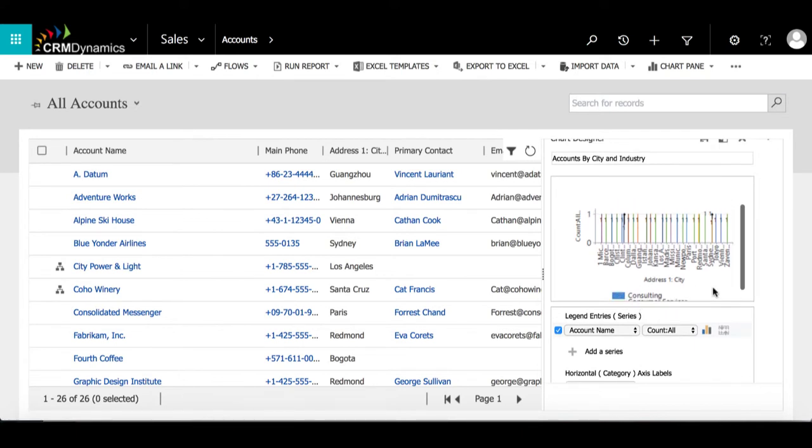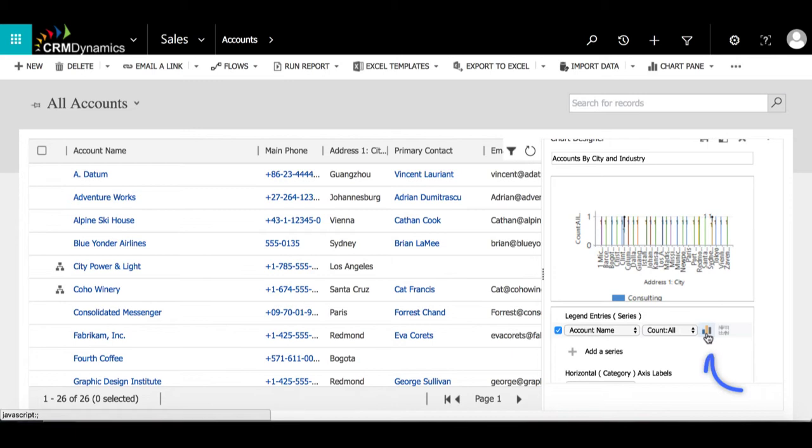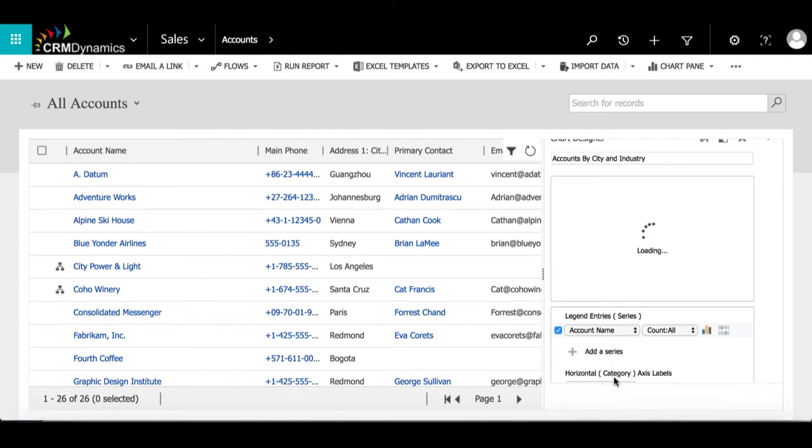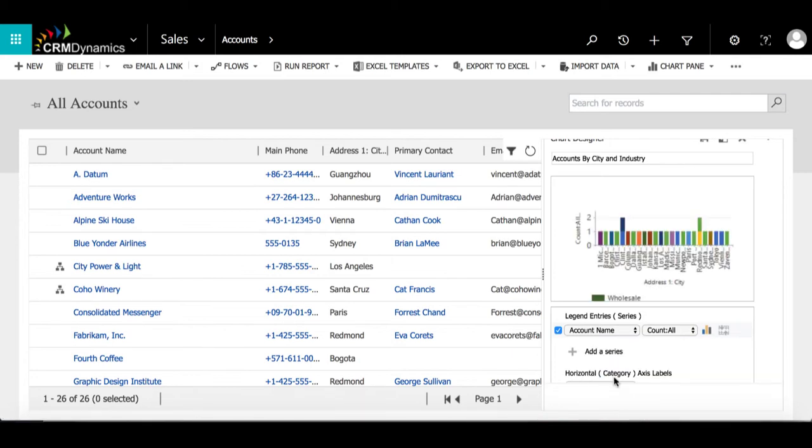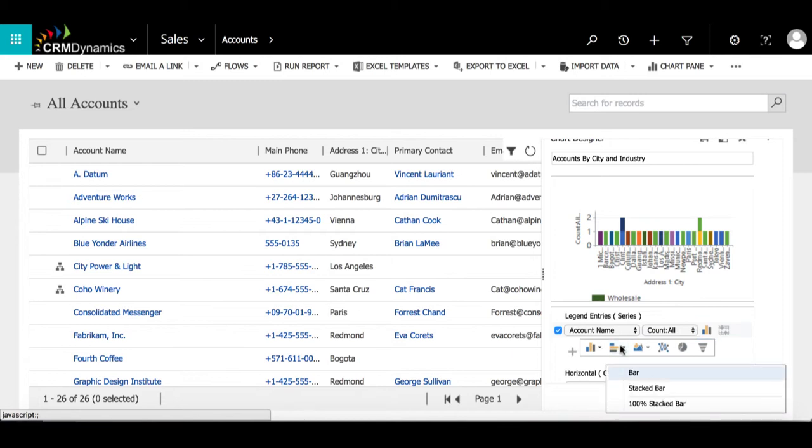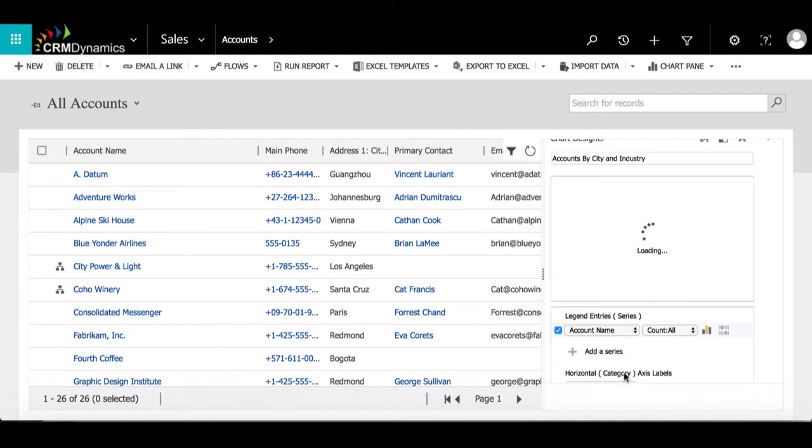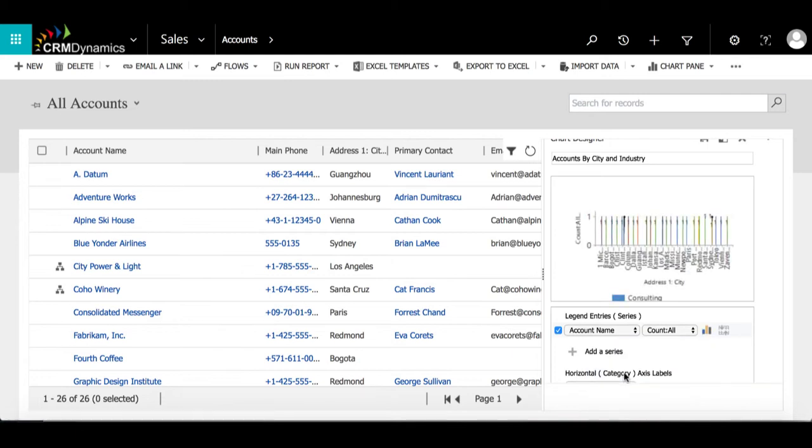Before we save and close this, we can actually change the style of the chart. By clicking the chart icon and selecting the different dropdown menus, we can see the different styles of charts that are available, but I'm just going to keep it as the column chart.